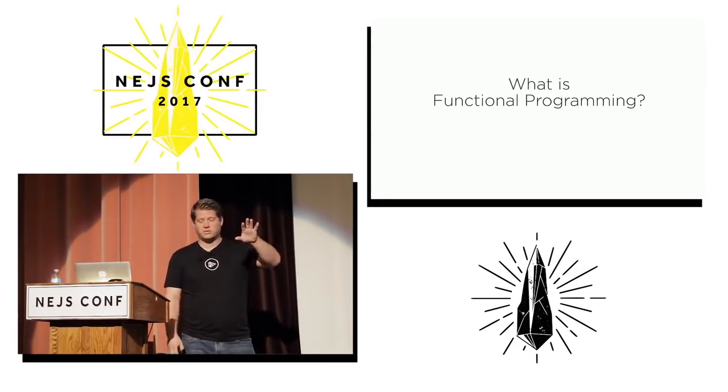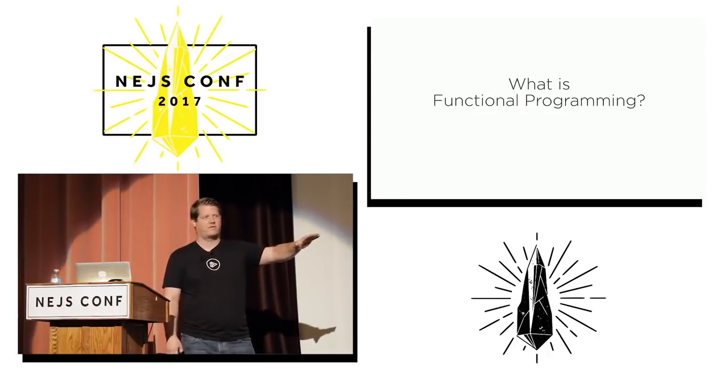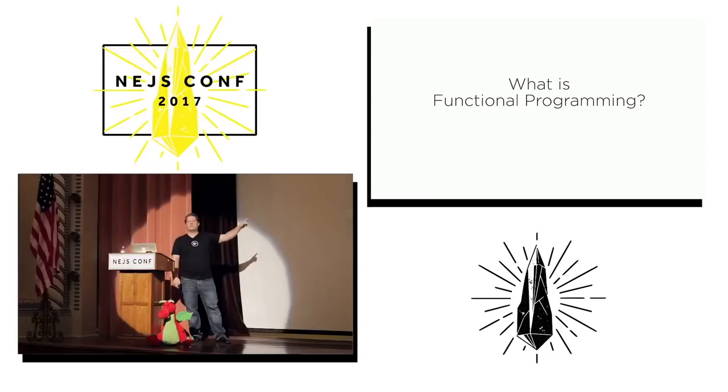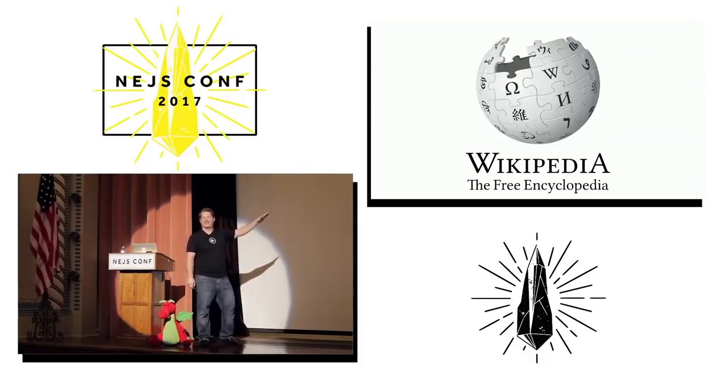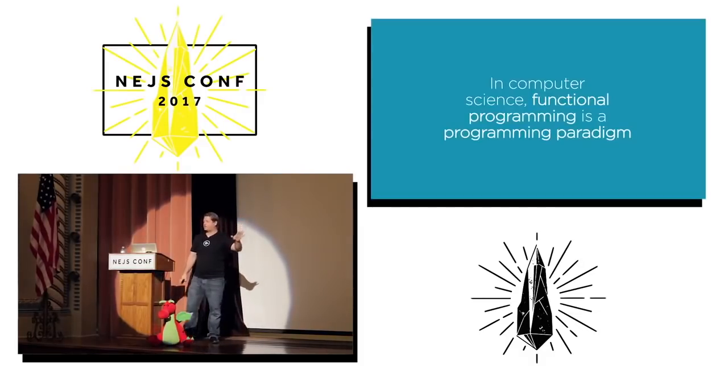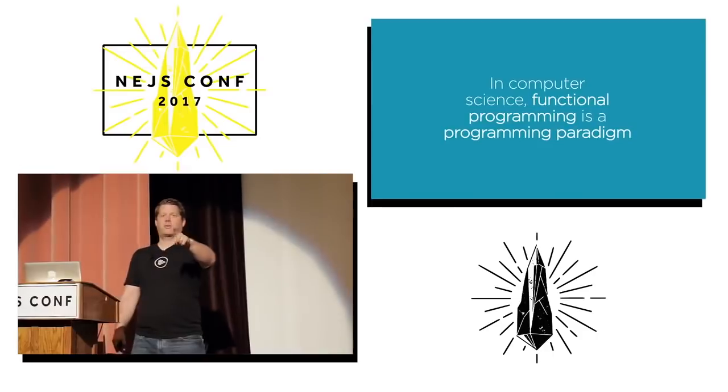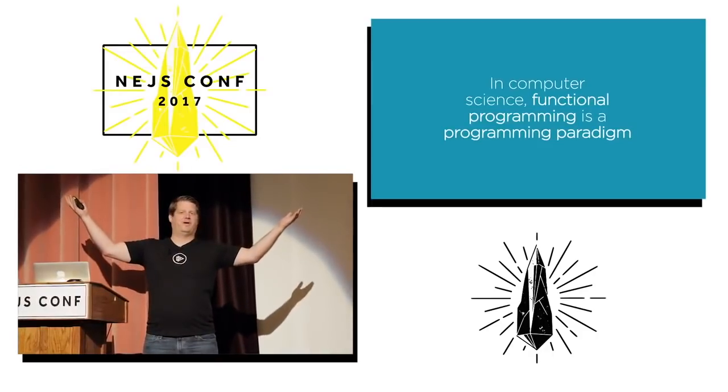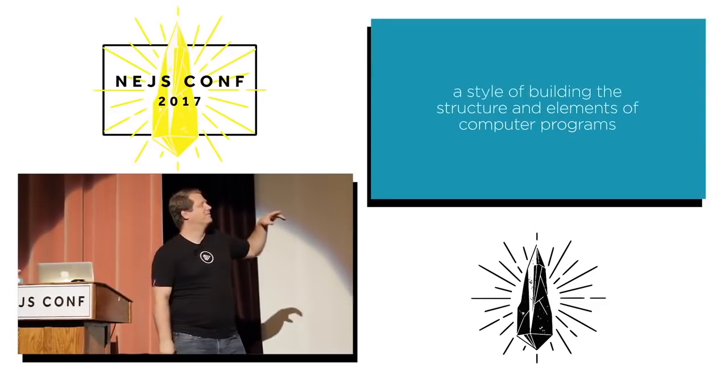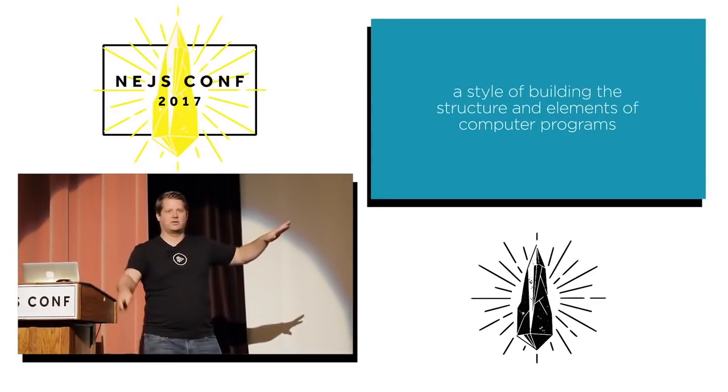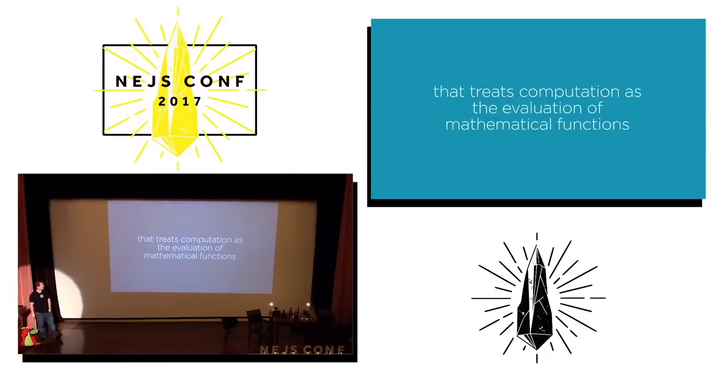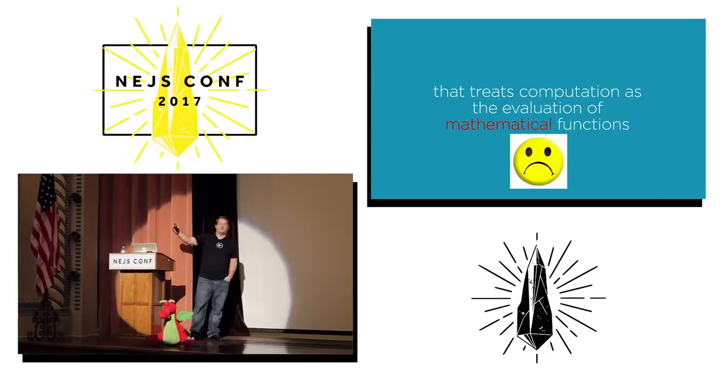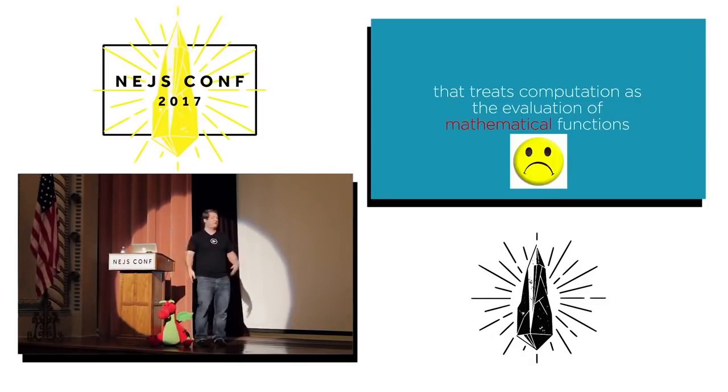So the first thing I want to do is let's set the groundwork for what is functional programming. Wikipedia says: In computer science, functional programming is a programming paradigm, a style of building the structure and elements of computer programs, that treats computations as the evaluation of mathematical functions. So I was a math major in college. End of my freshman year, I took Cal 3. And then I switched over to computer science, because I don't like math.